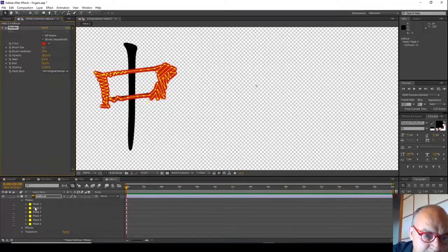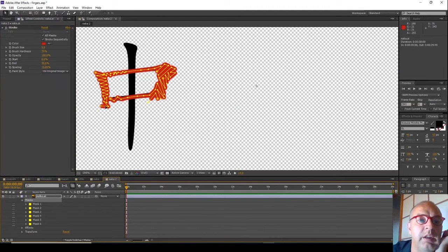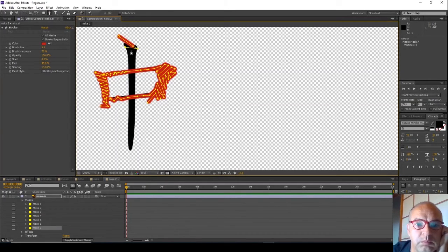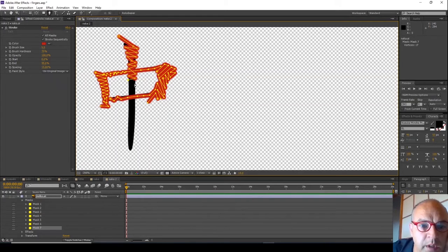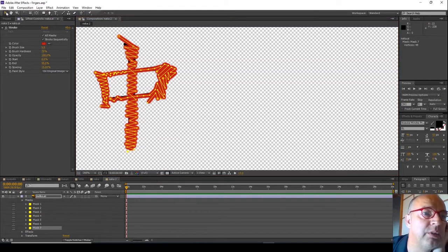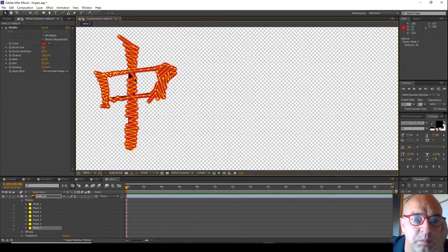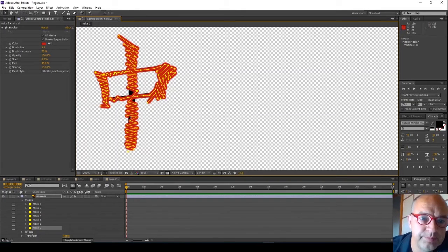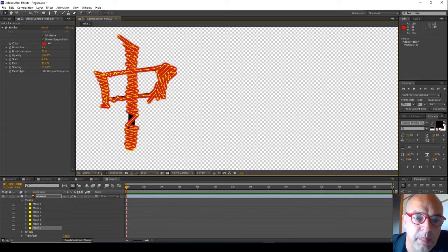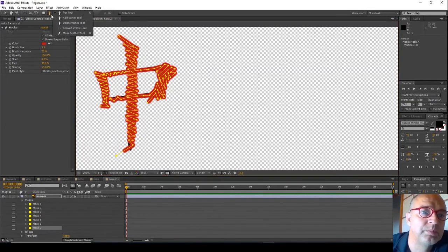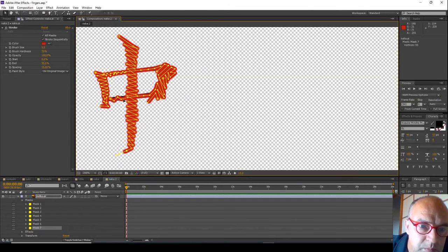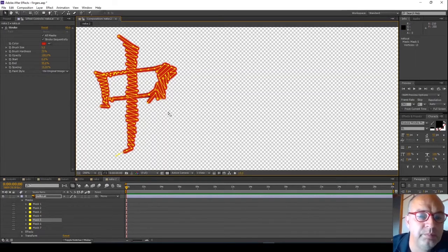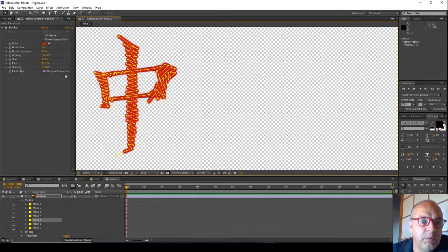And now finally we want to do the down stroke, so back on the mask container again, make sure we've got our pen tool selected. That looks like the character is pretty much covered, so let's give that a whirl.